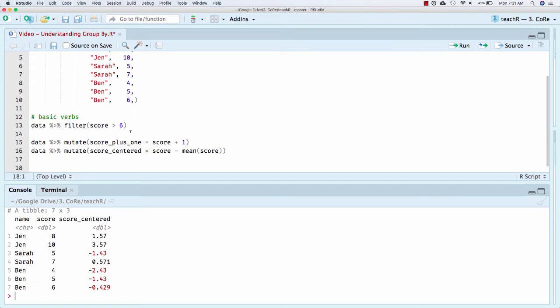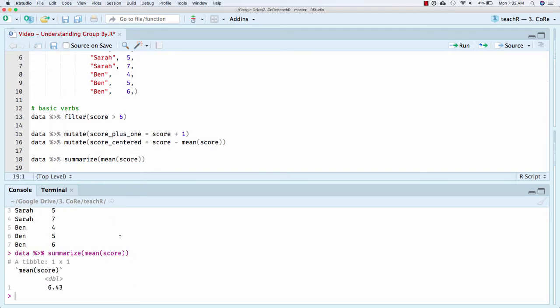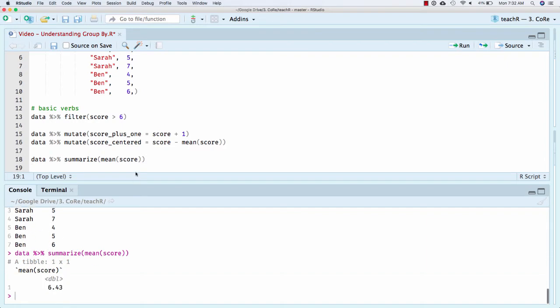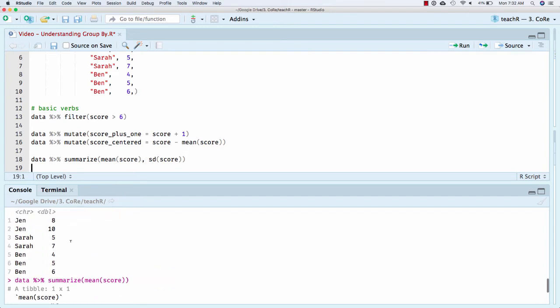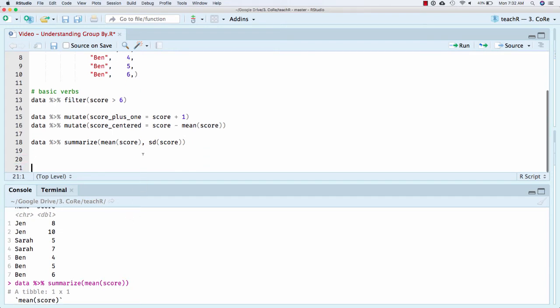And then summarize, we haven't talked too much about. So again, let's look at data. Here's what it looks like. Summarize actually compacts it. It flattens it to one row. And so I got the mean score. I could have also got the SD of score. And it returns a data frame with just one row because it's taking the mean of all these values.